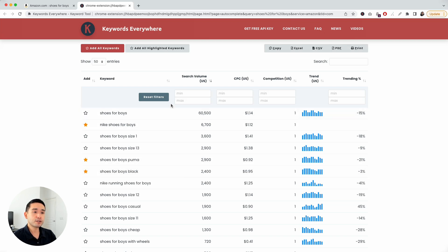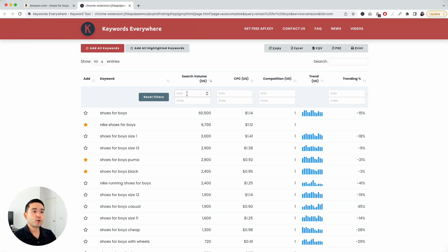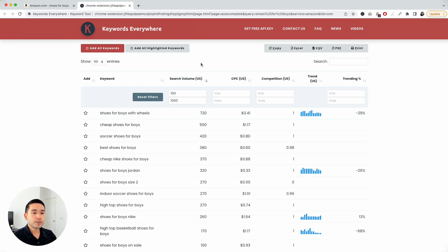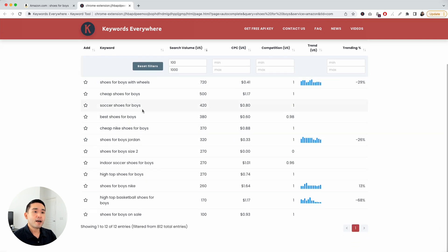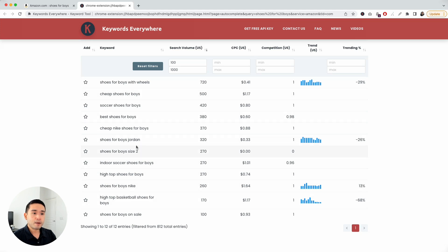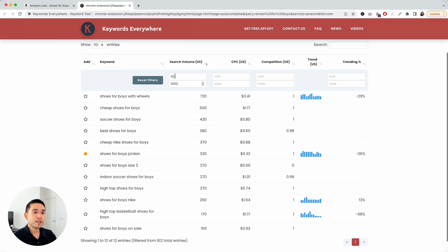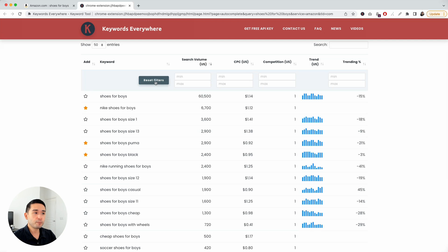And you can also filter this list of keywords as well. Say, for example, I only want to look at keywords with a search volume between 100 and 1,000. When you type in those numbers, Keywords Everywhere will filter and only show you the keywords within this search volume range. You can go through here, maybe you can look at Shoes for Boys Jordan, that one is a good one. I'm going to star that. And then you can also reset filters as well.